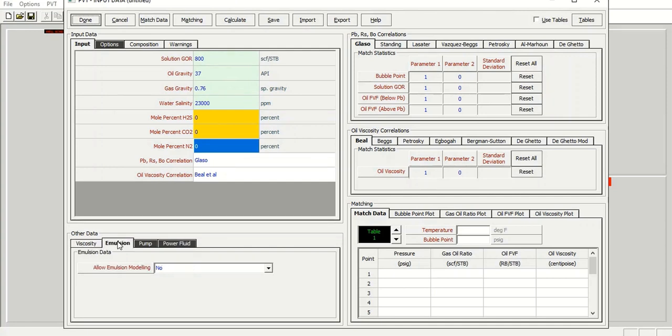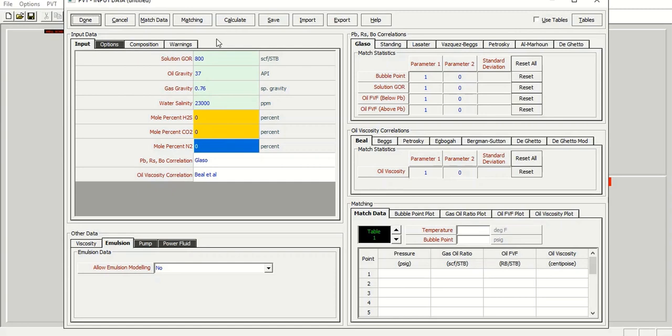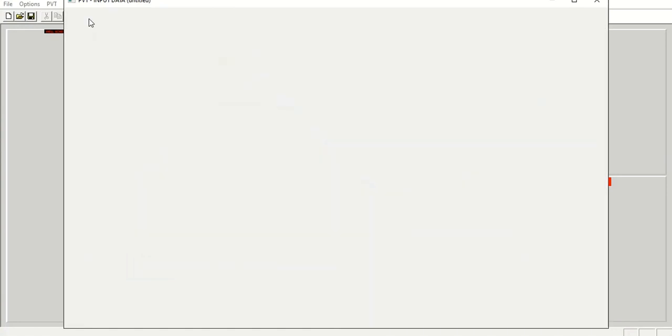In the next section or in the next case we will try to do PVT matching, fluid properties matching. But right now we will skip and we will assume that these fluid parameters, fluid properties, are already representative to represent our fluid. So we will not involve any PVT matching in the first case, but hopefully in the next case we can do PVT matching. So from here we can click done, and then we will input the IPR data section.